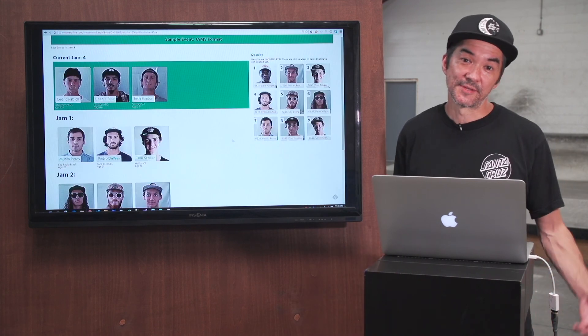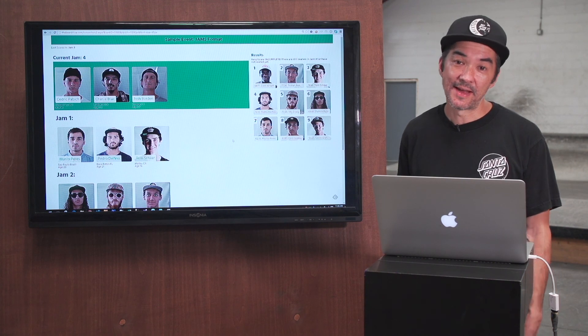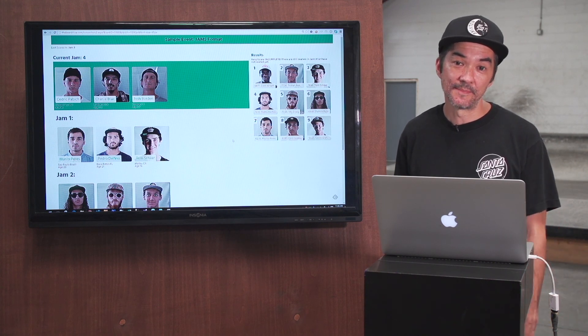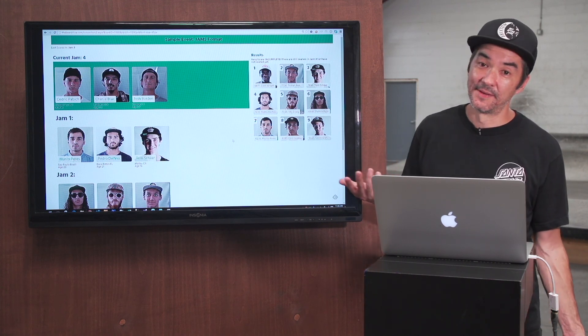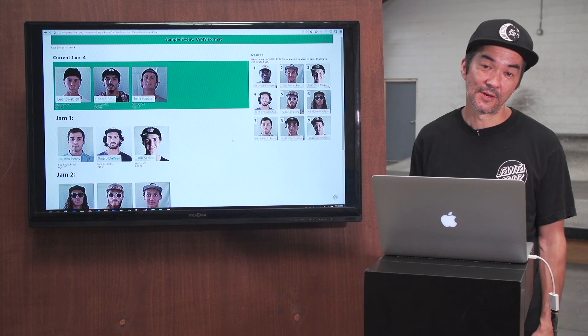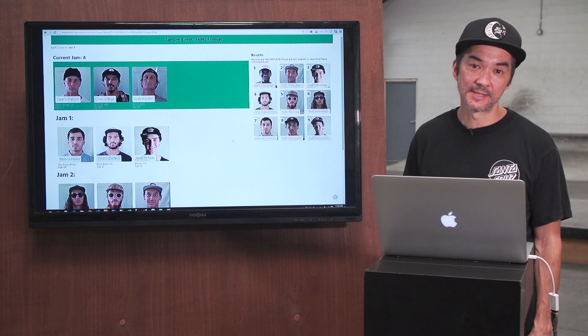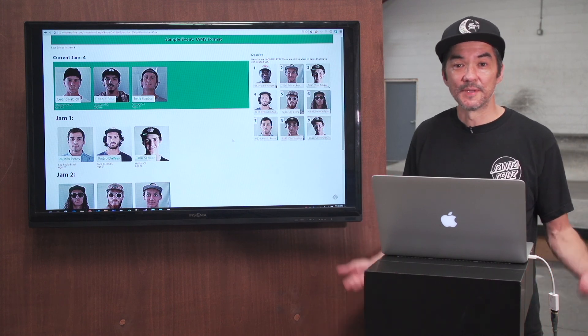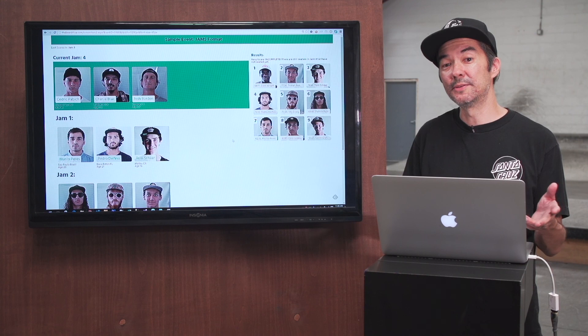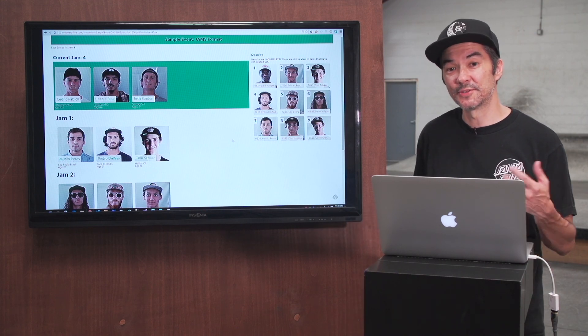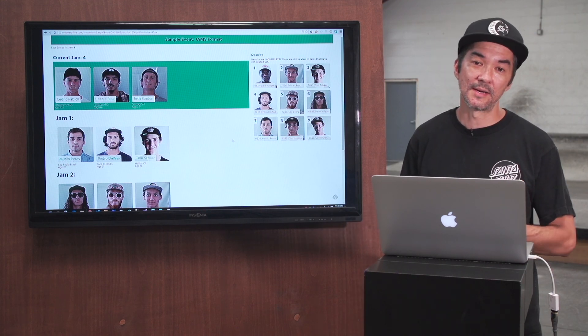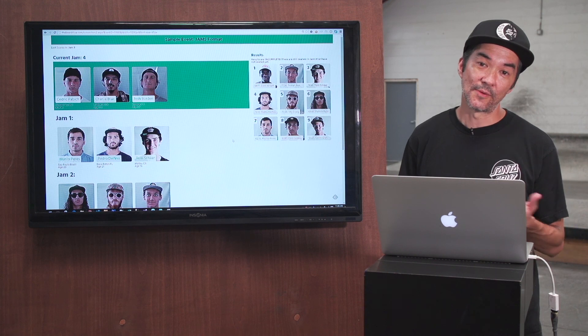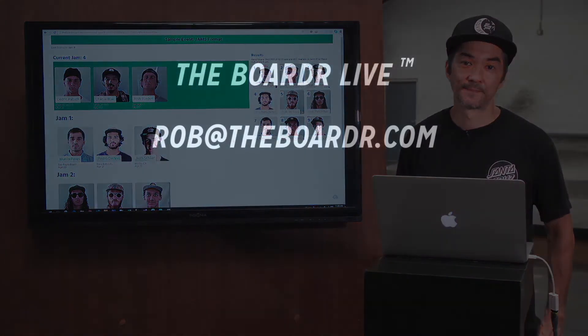So that's it for some extra features of the BorderLive. We're adding them all the time. We learn from events we do still to this day after all this time and we're constantly updating the system. Hit me up with any questions. If you aren't a user of the BorderLive yet, email me directly and we'll get you on it. I'm just rob at theborder.com. Thanks for watching and thanks for using our software.